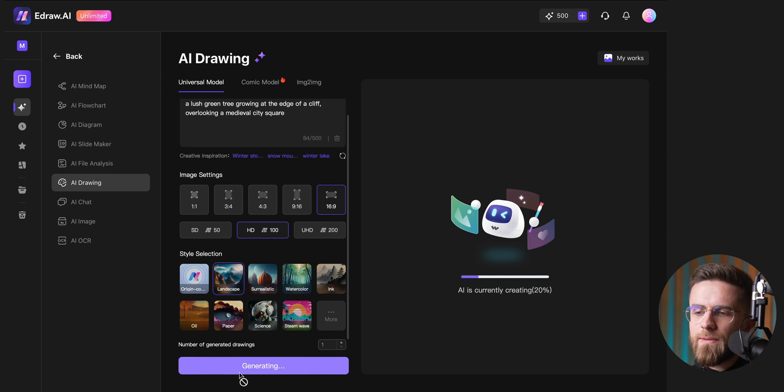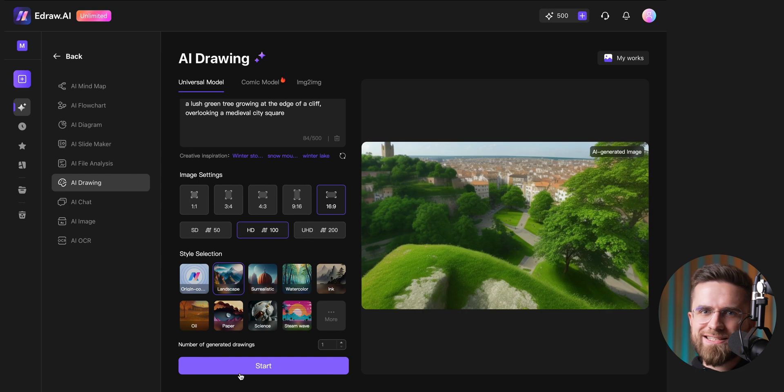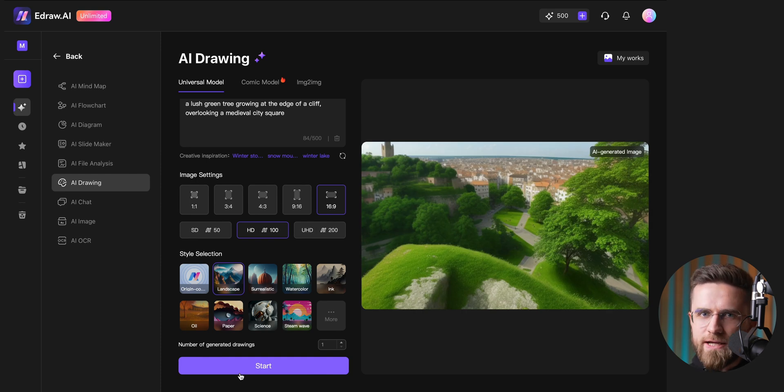The resulting images may not rival the absolute best AI art out there, but they're definitely good enough to illustrate a report, blog post, or presentation.